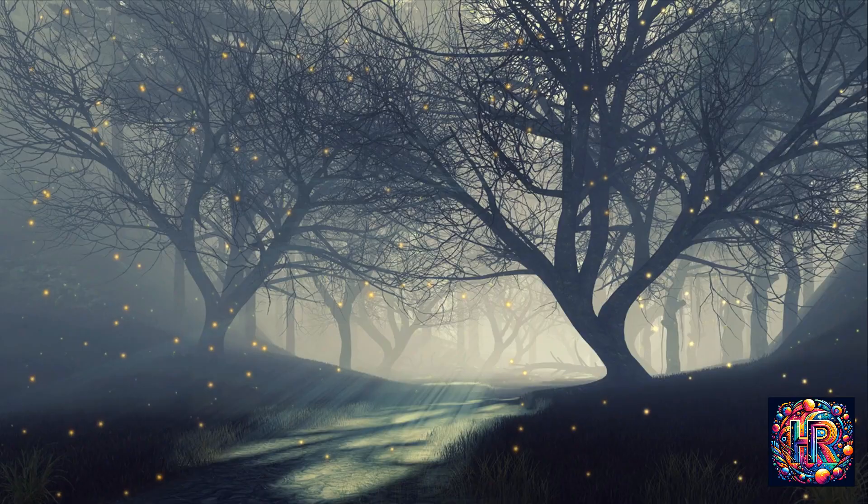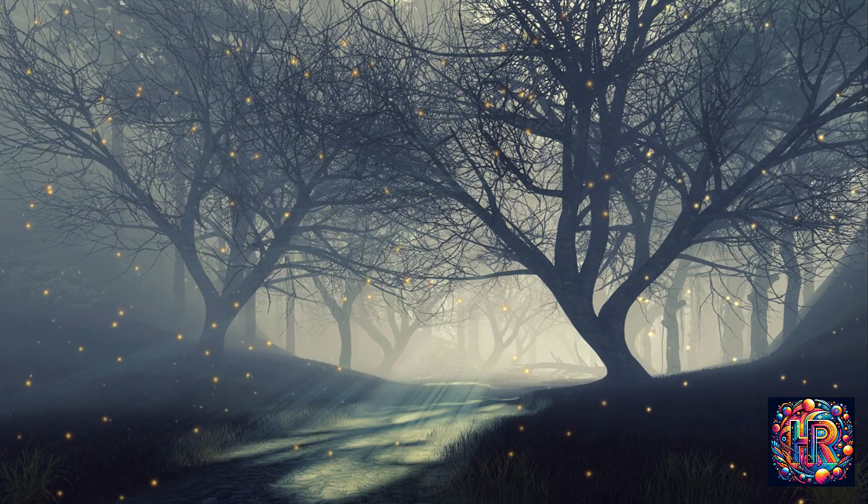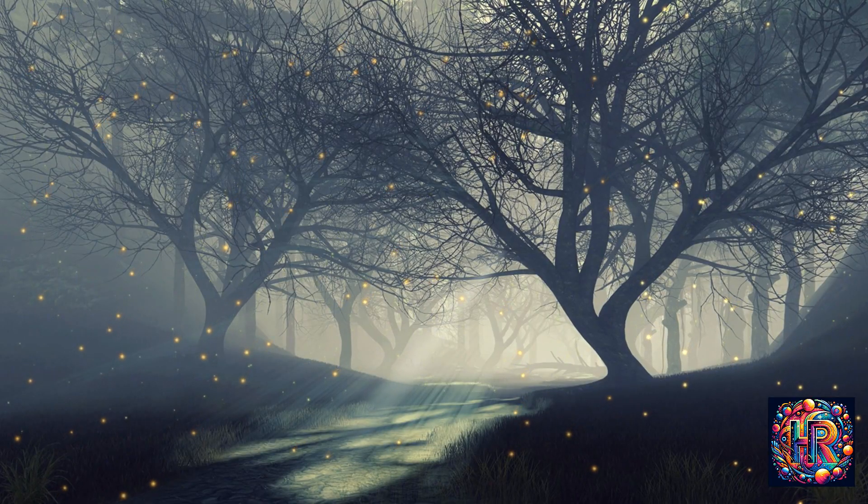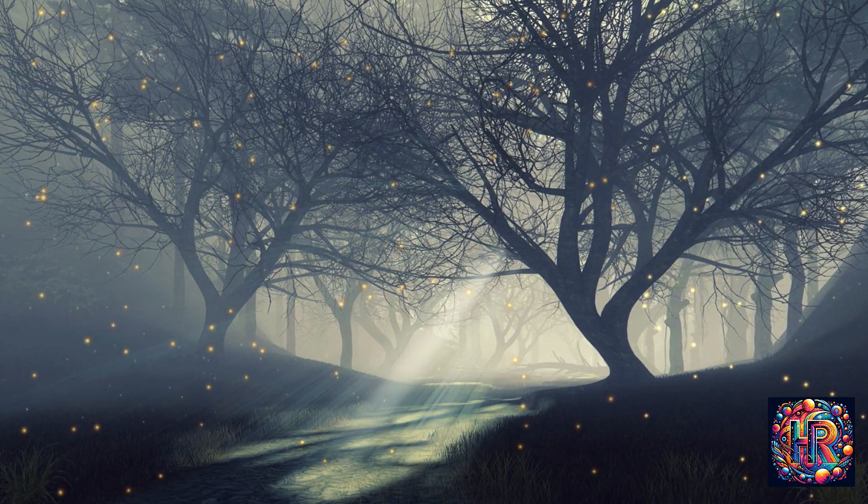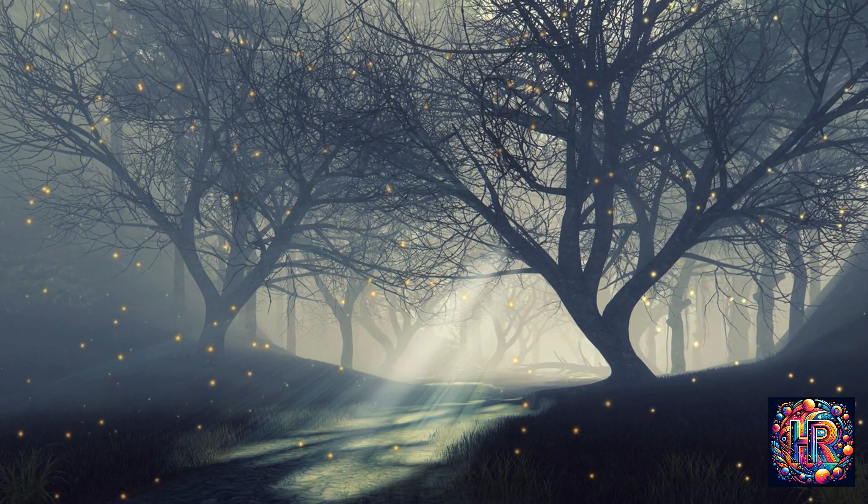They represent the unknown, the unseen, and the unexplored aspects of our psyche and the universe. A light that flickers, casting varying shadows, invites you to explore these hidden realms within and around you.